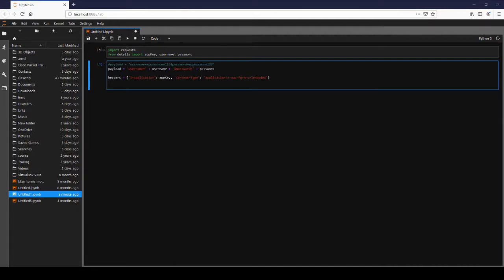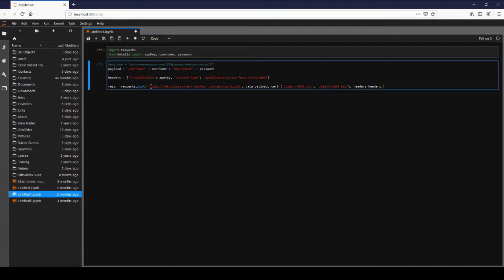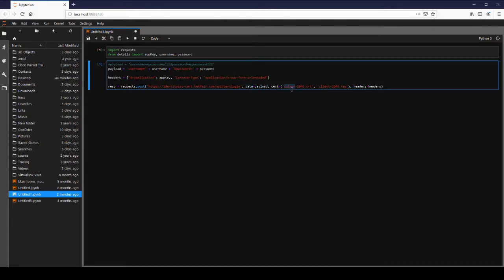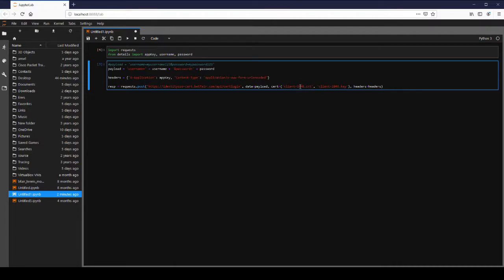Next we want to go ahead and actually formulate the body or the actual request. So here we have our API endpoint. So this is where the request is going to get sent. Data, what are we going to pass? We're going to pass our username and password. Certificate. So this is where it's going to be looking for your SSL certification. So let me go ahead and put my details in there. Note since this is just the file name it's going to look in your current working directory.